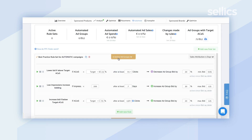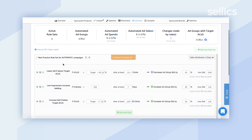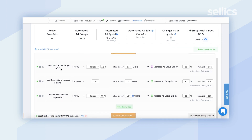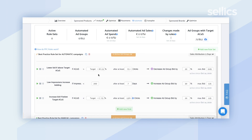Once you've entered your target ACoS and selected your ad groups, the rules within the best practice rule sets will be activated. Let's go through some of these rule sets. The first one is 'Lower Bid if Above Target ACoS.' The rule is: if ACoS is greater than the target ACoS plus 2.5% after at least 7.5 clicks, Sellics will check to see if both conditions are met for the selected ad groups, and if so, will automatically decrease the ad group bid by 20%. You can also enter the min and max bid for each of these.